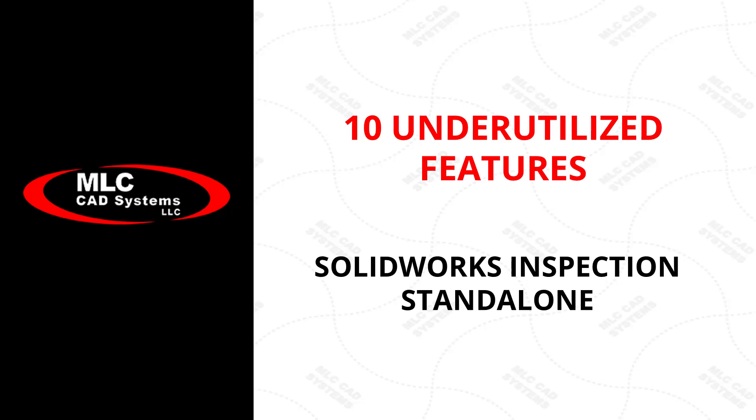Hello, this is Kaylee Gonzalez with MLC CAD Systems. What I'm going to talk about today are what I think are 10 underutilized features of the SolidWorks Inspection standalone software. These could be enhancements that are not as well known, perhaps people are not using that version as frequently, but these are things that I often get questions about, so I decided to put this video together to cover 10 of these features.